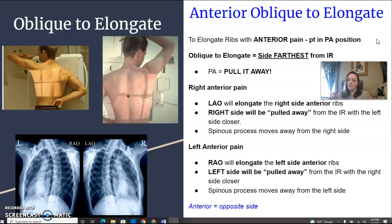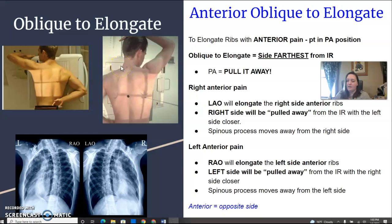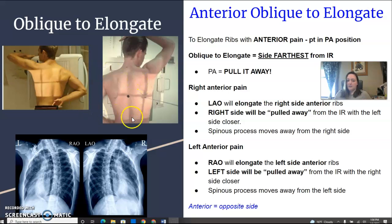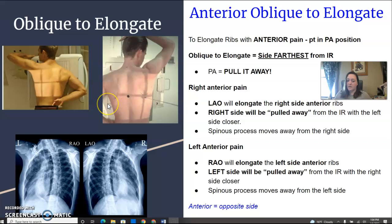So I use: PA — pull it away. So if this patient right here has right anterior pain, you would actually put the patient in an LAO, so left side closer, pulling the right side away from the IR will elongate the right ribs. And something else to remember is anytime you're elongating the ribs, the spinous process is moving away from the side of interest. So the spinous process here is moving away from the right towards the left, elongating the right.